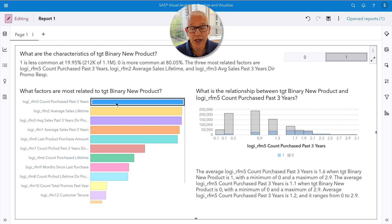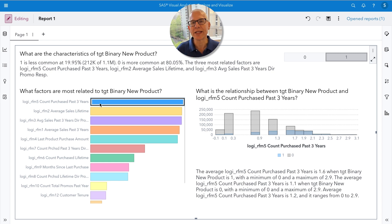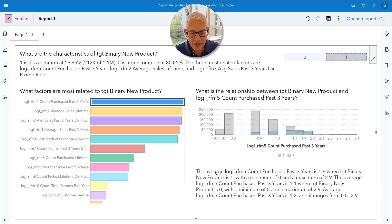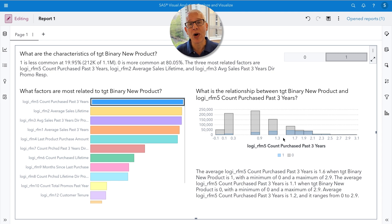The top bar — count purchased over the past three years — is already selected. It's interesting to ask how this input is related to our target variable. There's another chart available to help us understand that relationship. The information tells me that the average count purchased over the past three years is about 1.6. But remember, I actually transformed this data, so if we back-transform it, it turns out our customers purchased about five products on average.